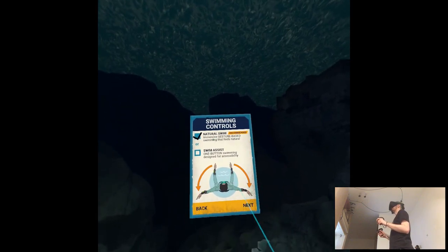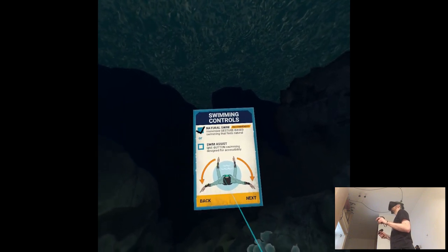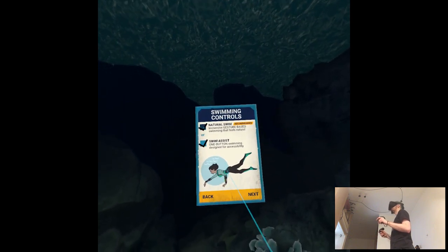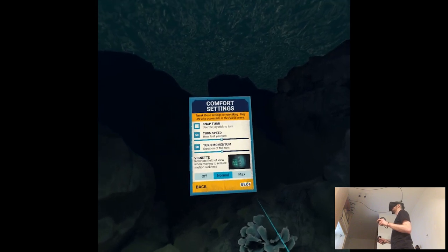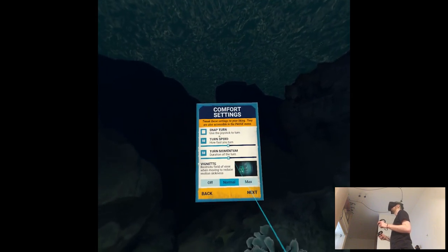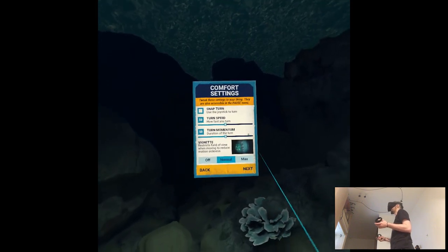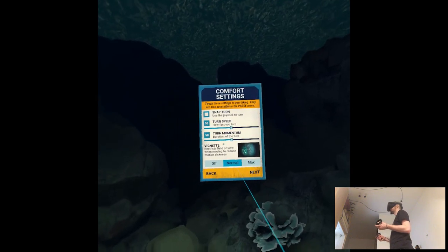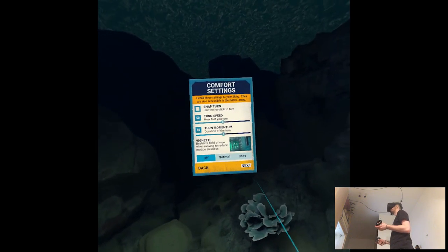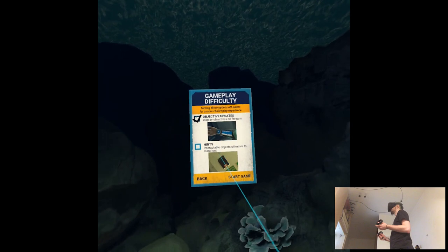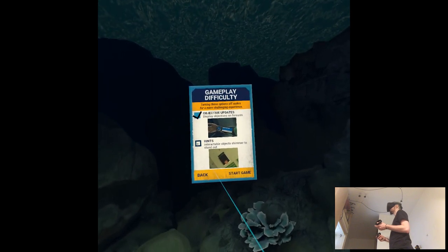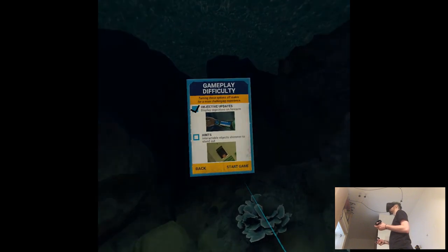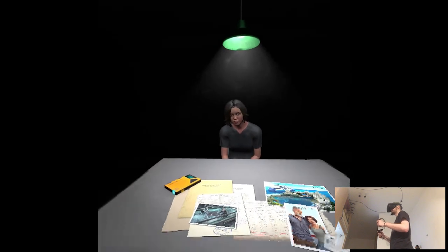Natural swim - immersive gesture based swimming that feels natural. Let's see how it goes. Snap turn? No. Turn speed? I have no idea how fast it is. Turn momentum off. I don't expect playing it all the way because, again, I'm a little bitch.